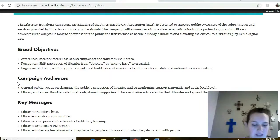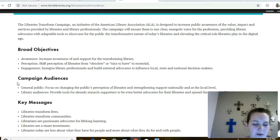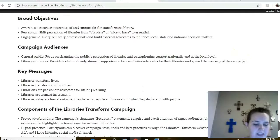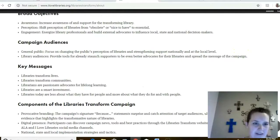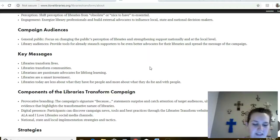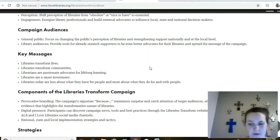Next we come to the audiences. The website provides resources for the general public and current library supporters. The key messages include the ideas that libraries transform lives and communities, libraries are passionate about lifelong learning and are a smart investment, and libraries are more about what they do with and for people rather than what they have for people.